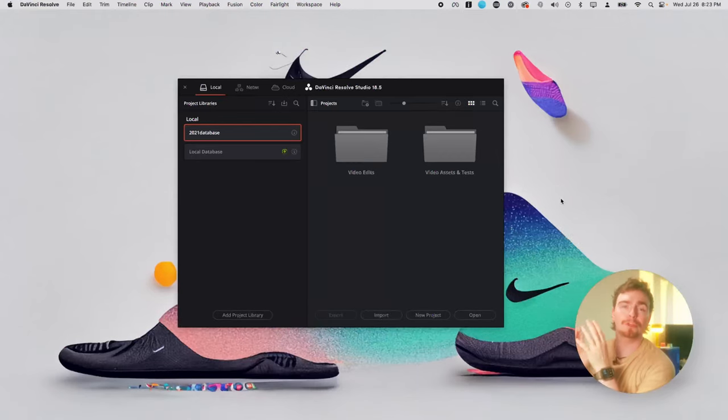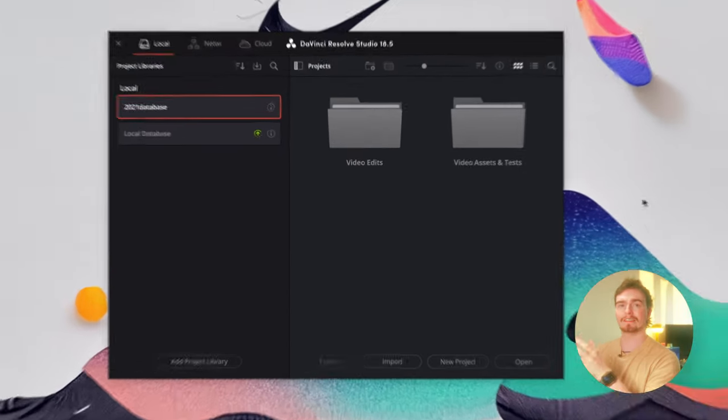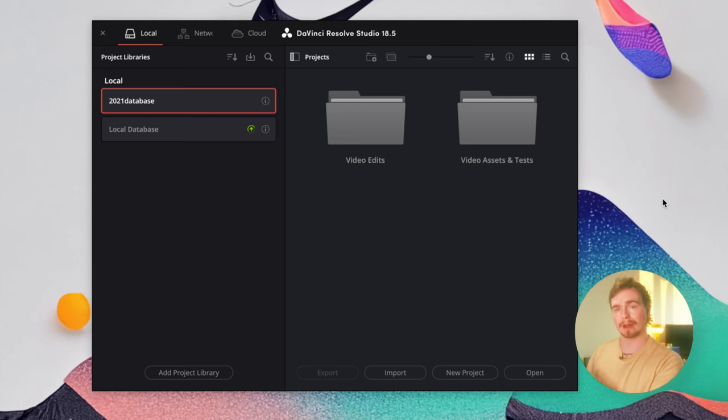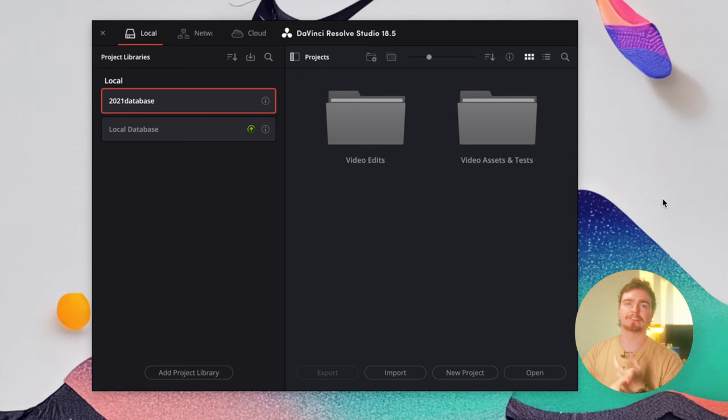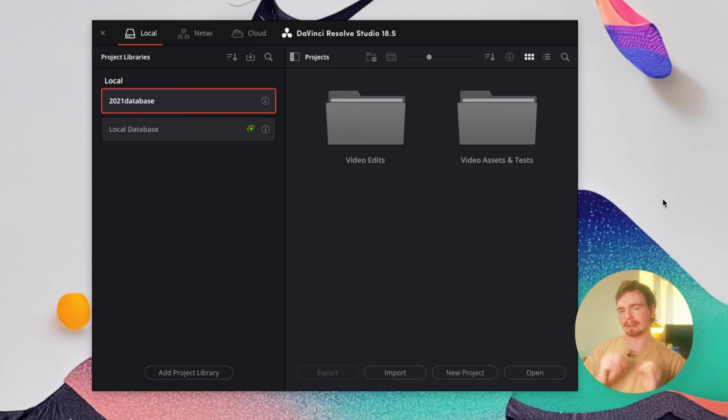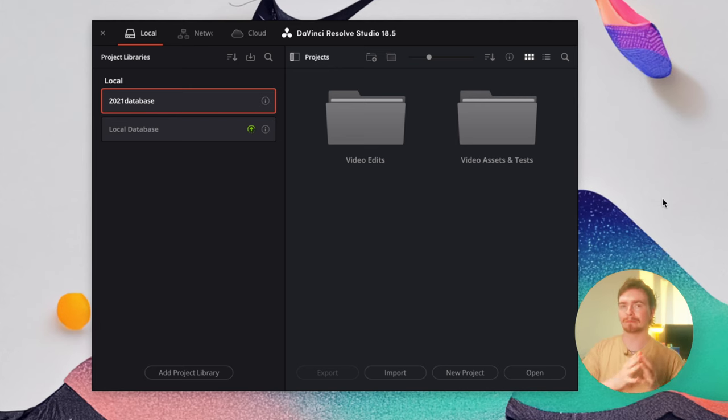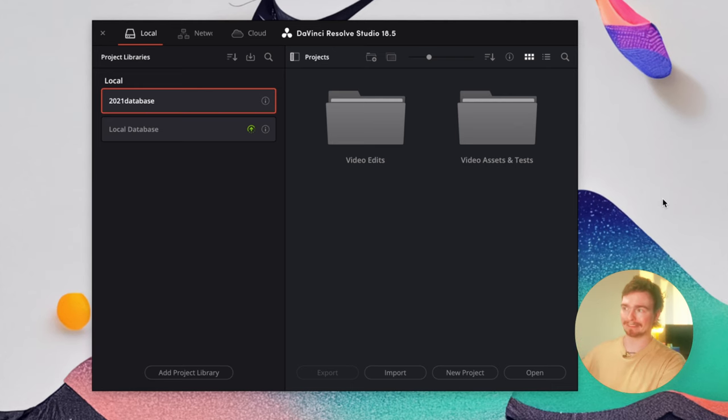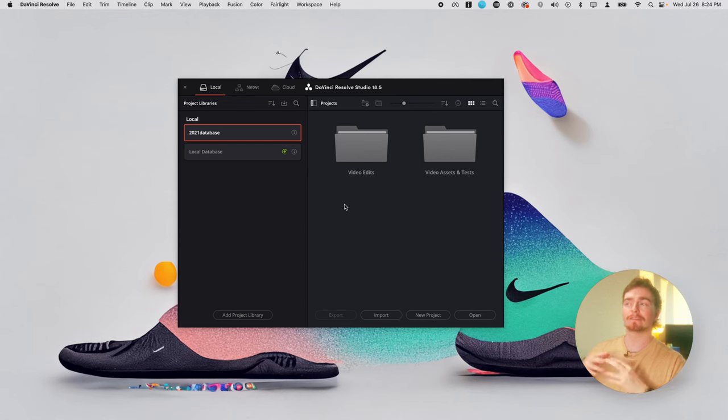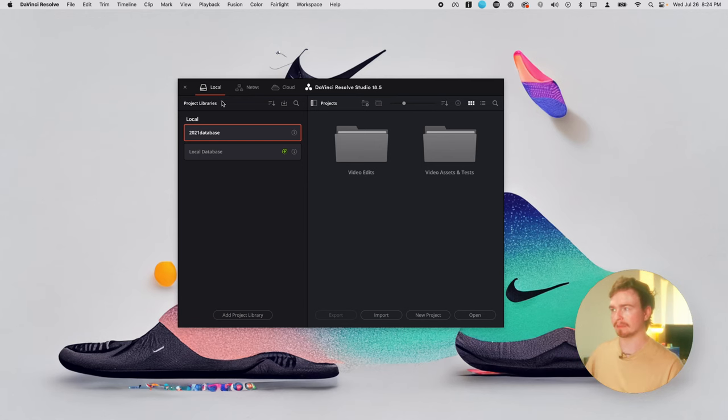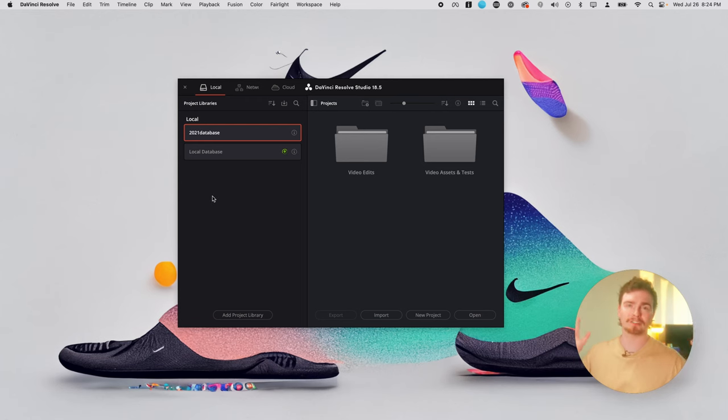So when you open up Resolve for the first time, this is the screen that you're going to see. And this is your project manager. This is where all your projects, all your timelines and all your bins live. The main difference between Resolve and Premiere starting off is the filing system. Resolve works off a database system. So instead of choosing an area for your projects to live, you'll have a database or a project library. You can have multiple different libraries for different projects or one library for all your projects. It's totally up to you.